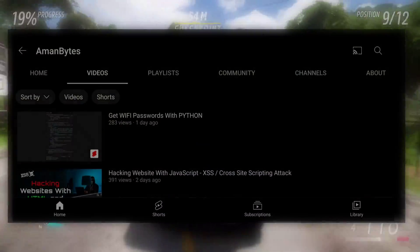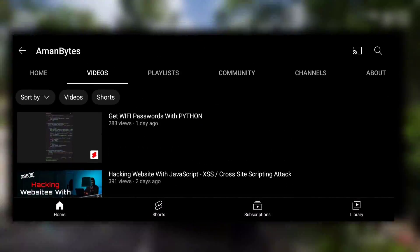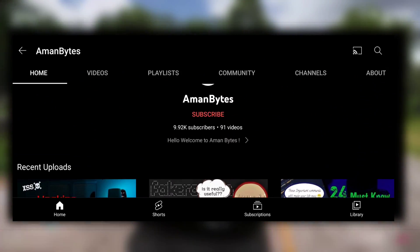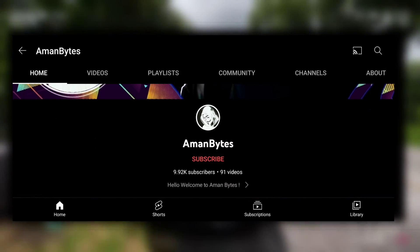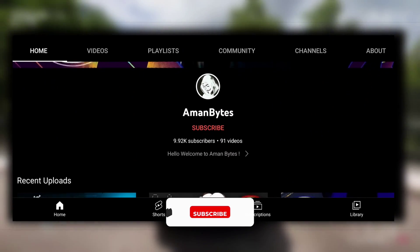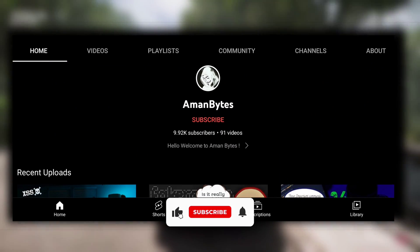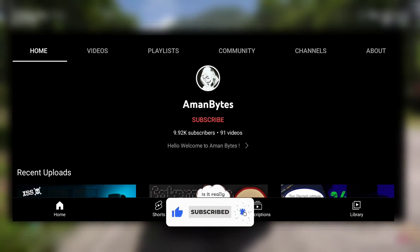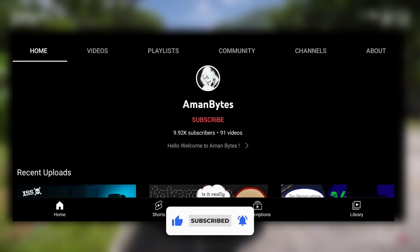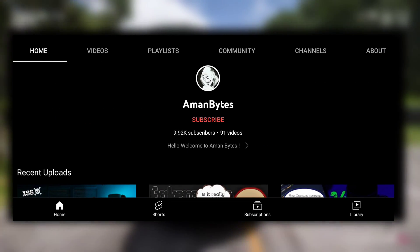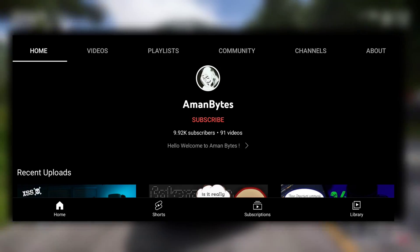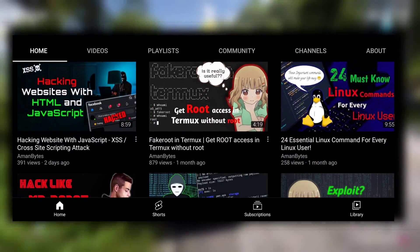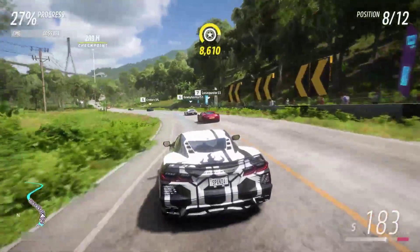But before we proceed further, I would appreciate it if you could hit that subscribe button if you haven't already. I'm so close to 10k subscribers, so smash that subscribe button so that I can reach 10k subs faster.